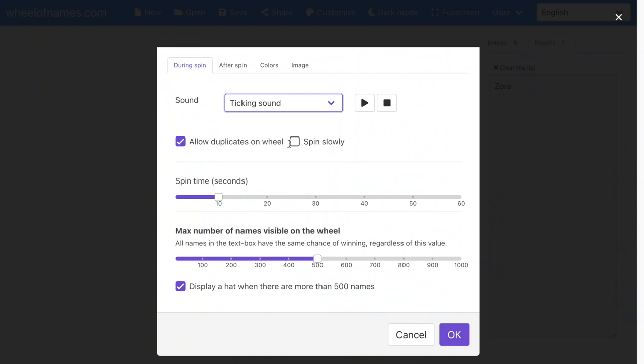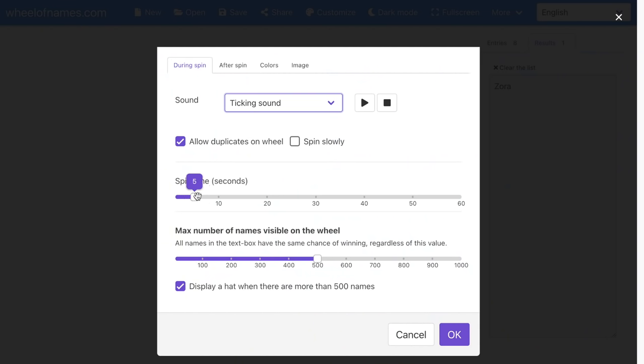You can check to allow duplicates on the wheel — for example, if you have more than one student with the same name. You can also choose to have it spin slowly, but usually when I'm using this in the classroom, time is of the essence. You also can select the actual spin time. I like to have it spin for only five seconds — it's a good amount of time and my students still get to see it spin and anticipate who is going to get picked.